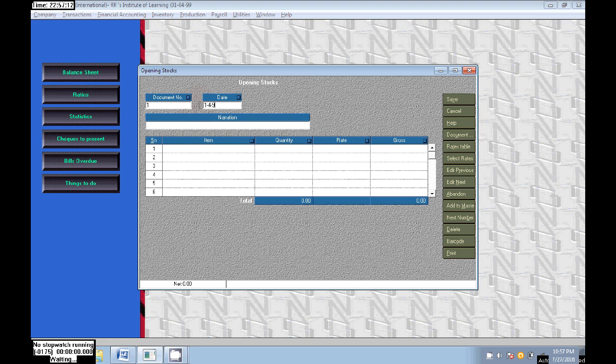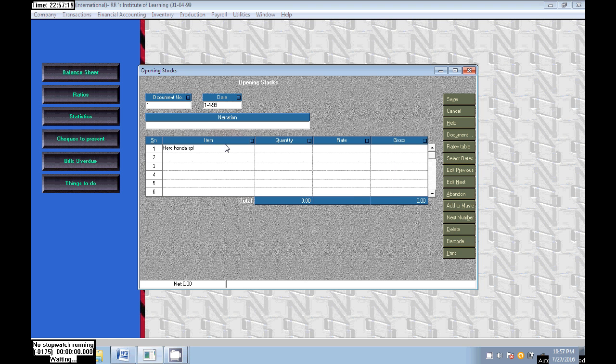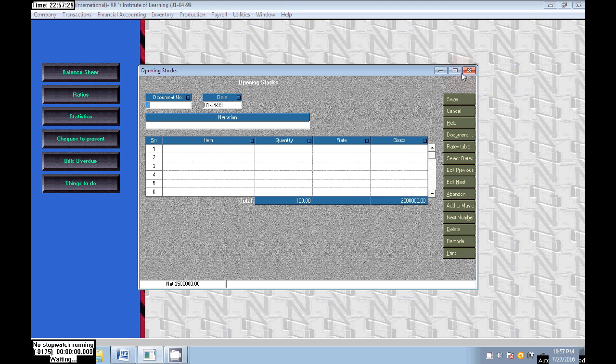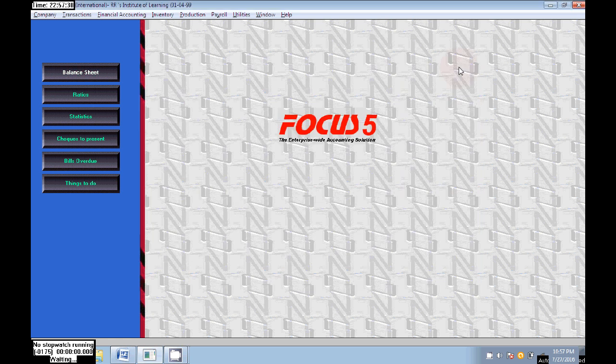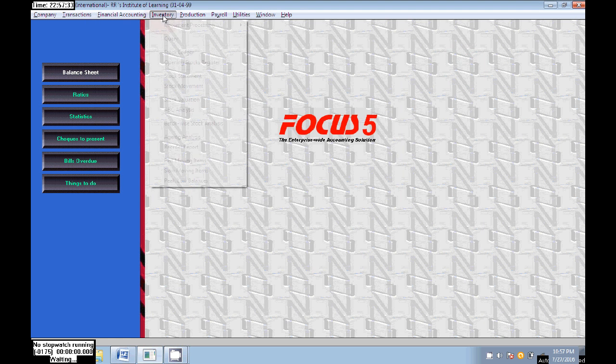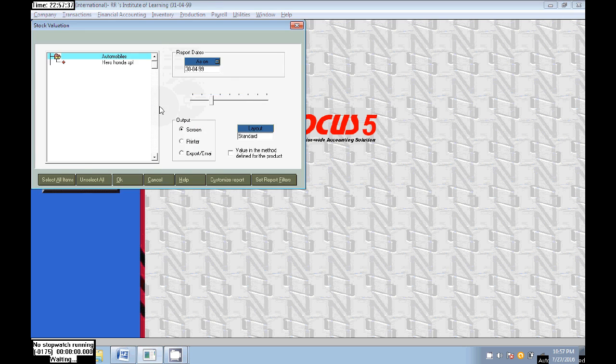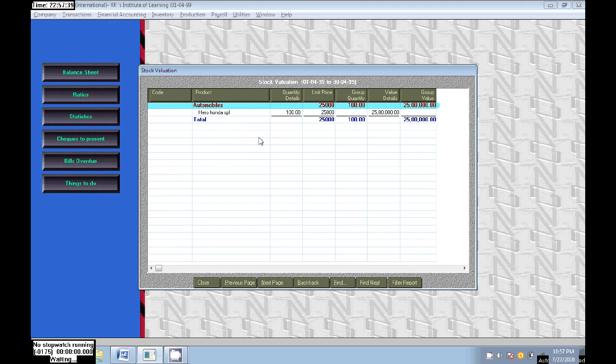In the date, you see item name is Hero Honda, the quantity we have is 100 numbers and rate 25,000. The last day price is 25,000. Save. Balance of stock is 100 numbers.